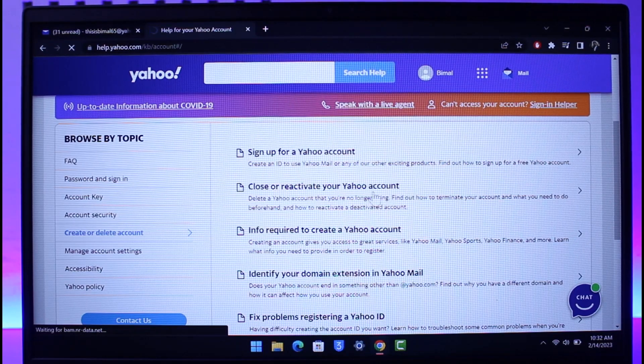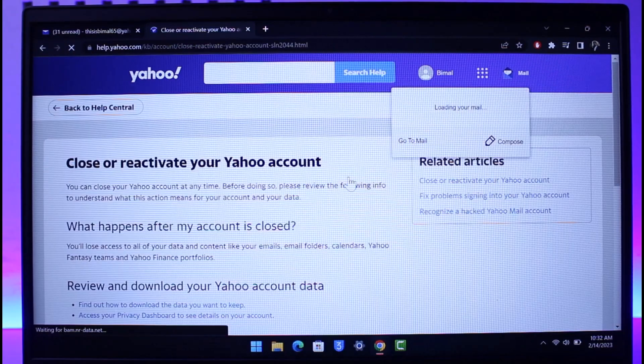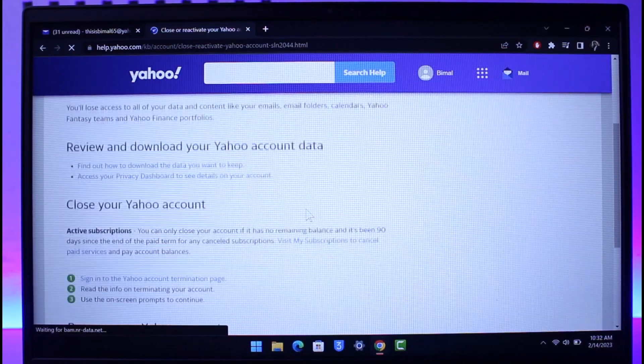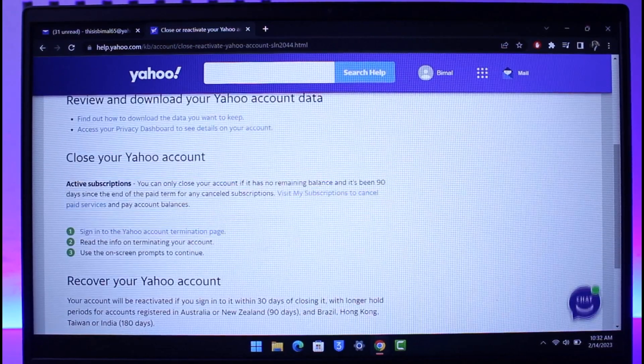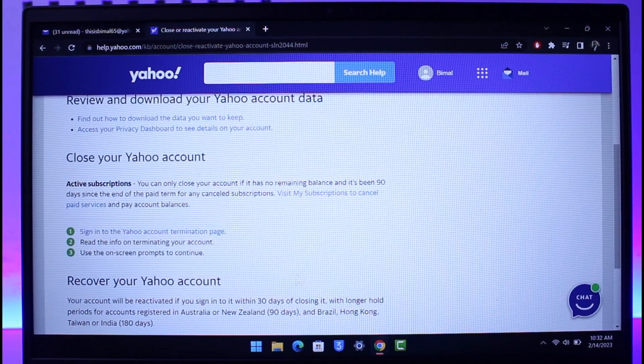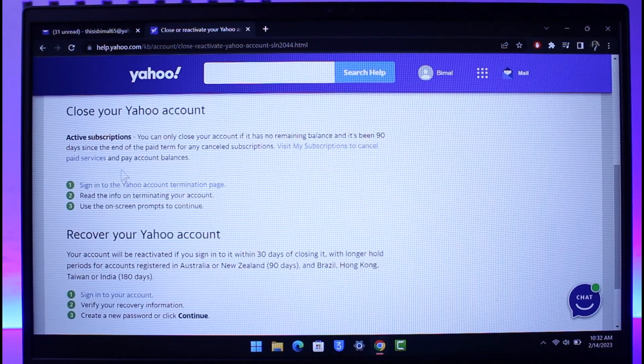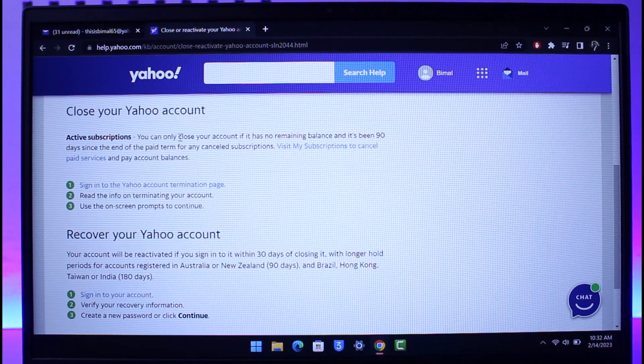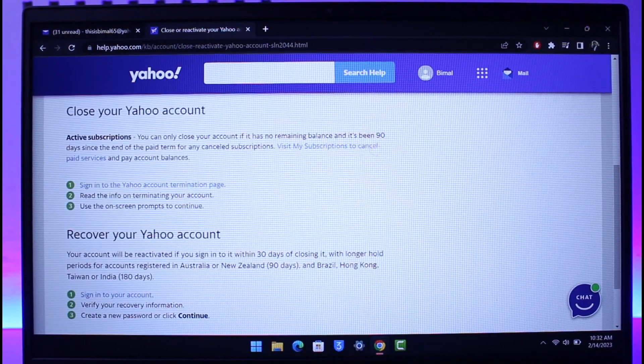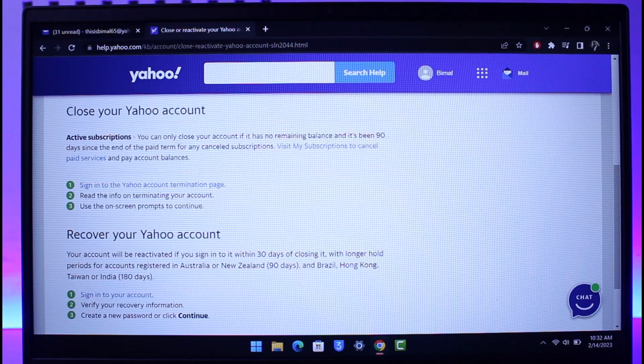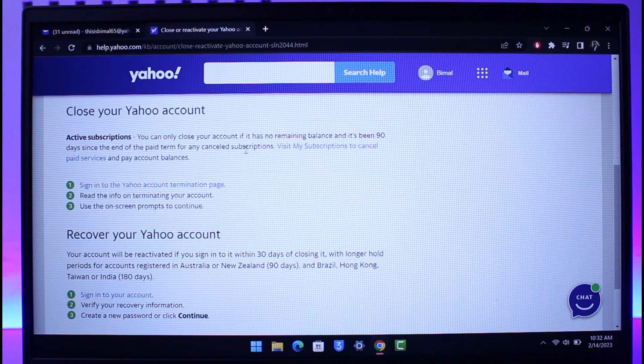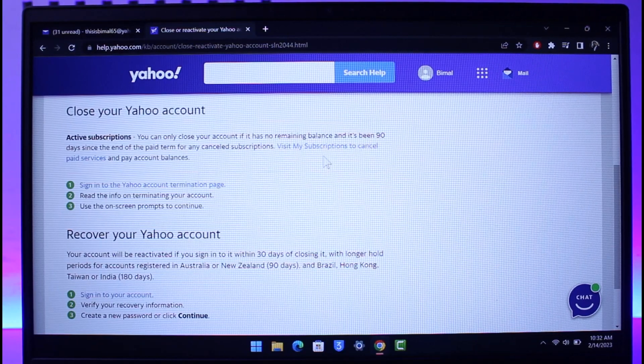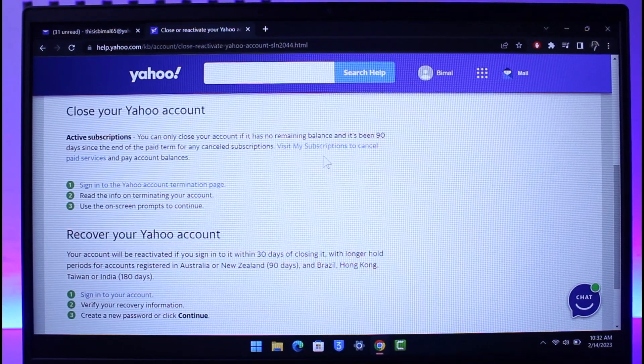So just go to the option called Close or Reactivate Your Yahoo Account. Once you go to this option on the next page you can see you can close your Yahoo account or you can reactivate it. To close it, what you need to do is first of all make sure that it has no remaining balance and it should be 90 days since the end of the page for any canceled subscription.